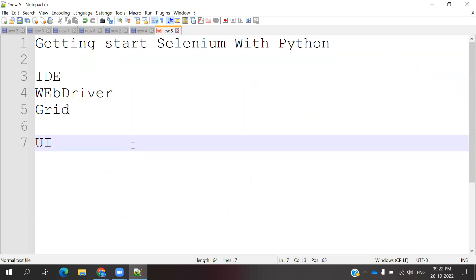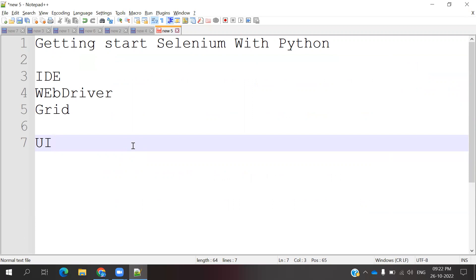If you want to do Selenium with desktop applications, we need to install or use third-party tools like Auto IT or robotic keywords. Robotic keywords are for keyboard level operations. Auto IT is basically to run third-party tools, for example, uploading files and those things we can do. Some keywords we can use for Auto IT.